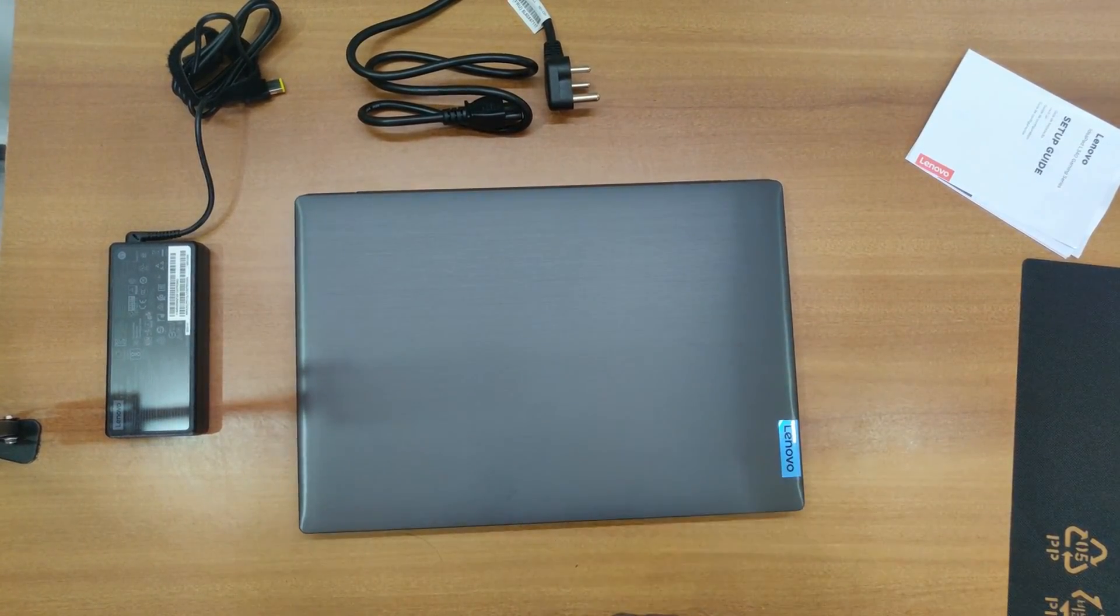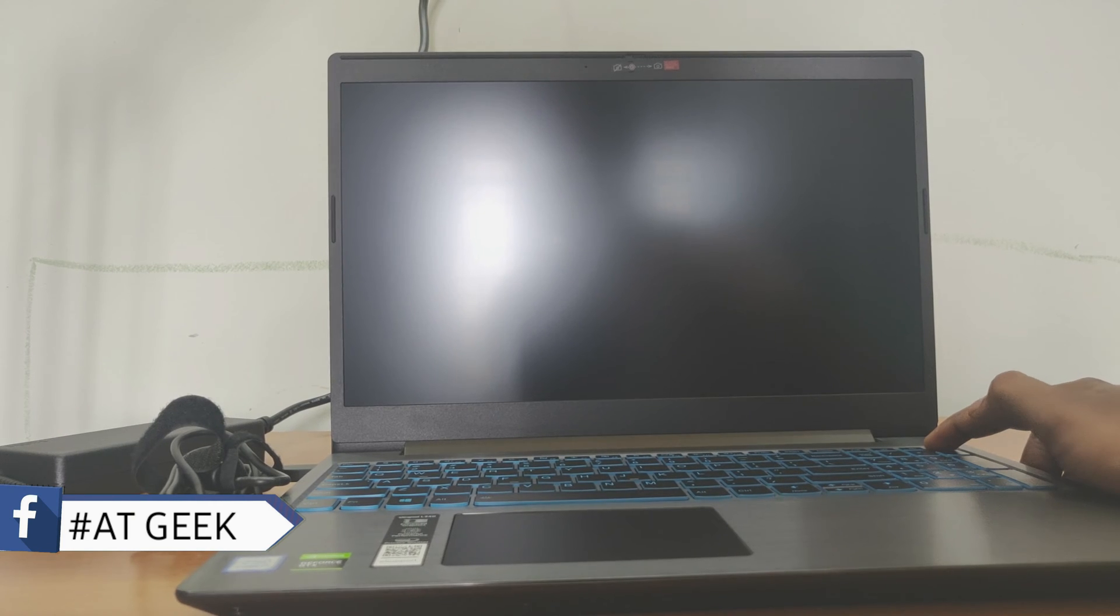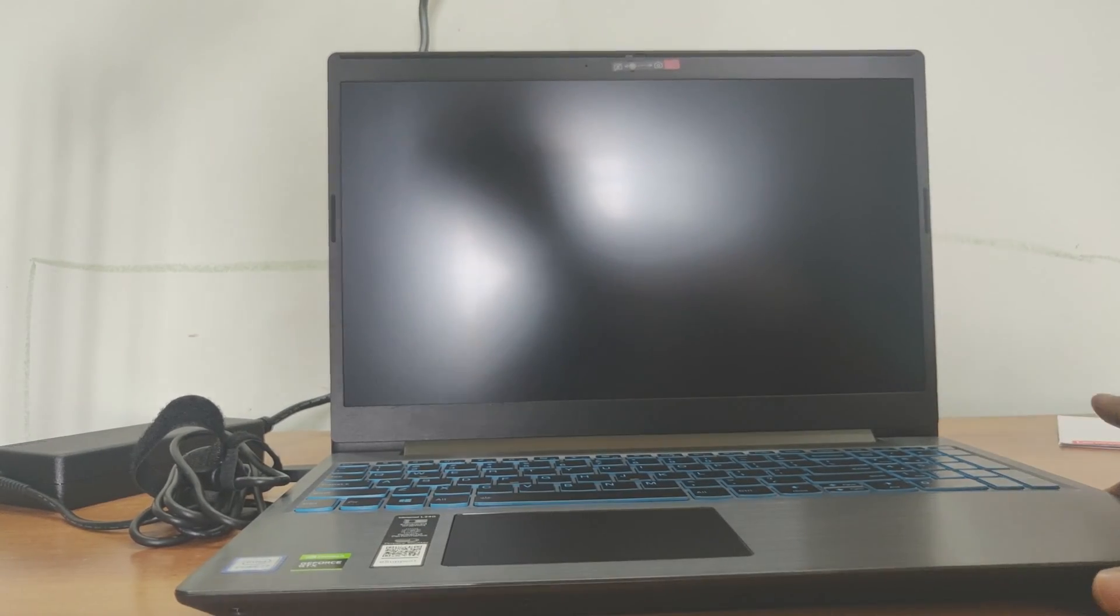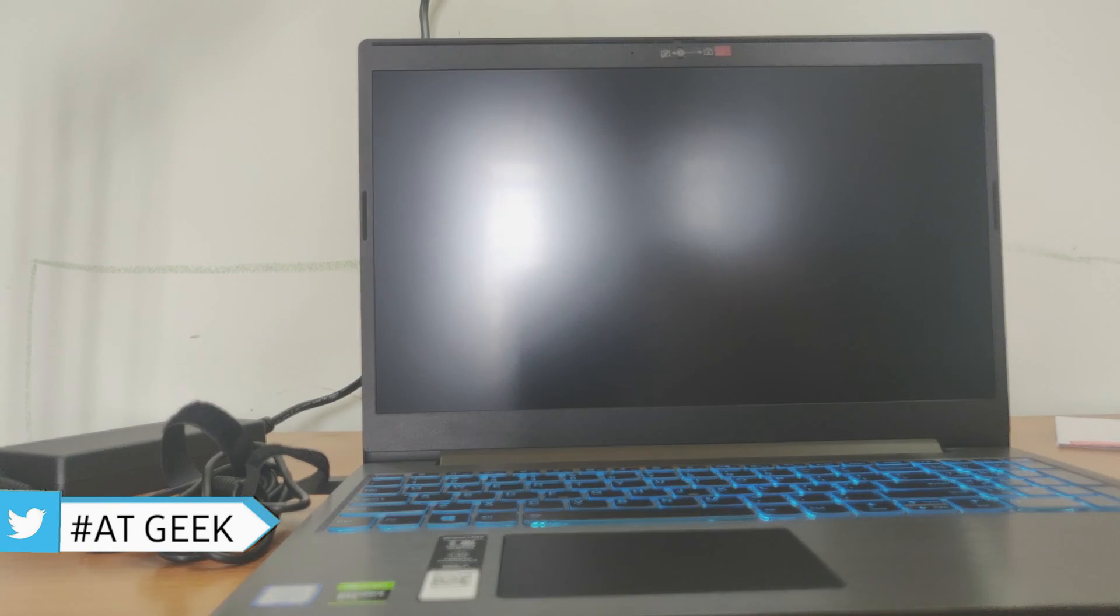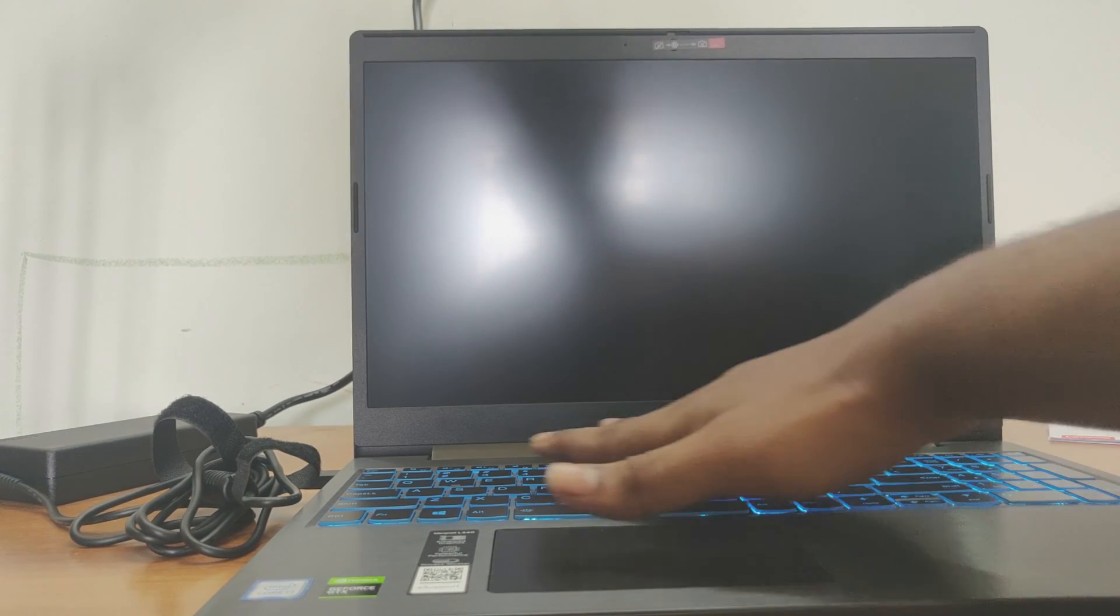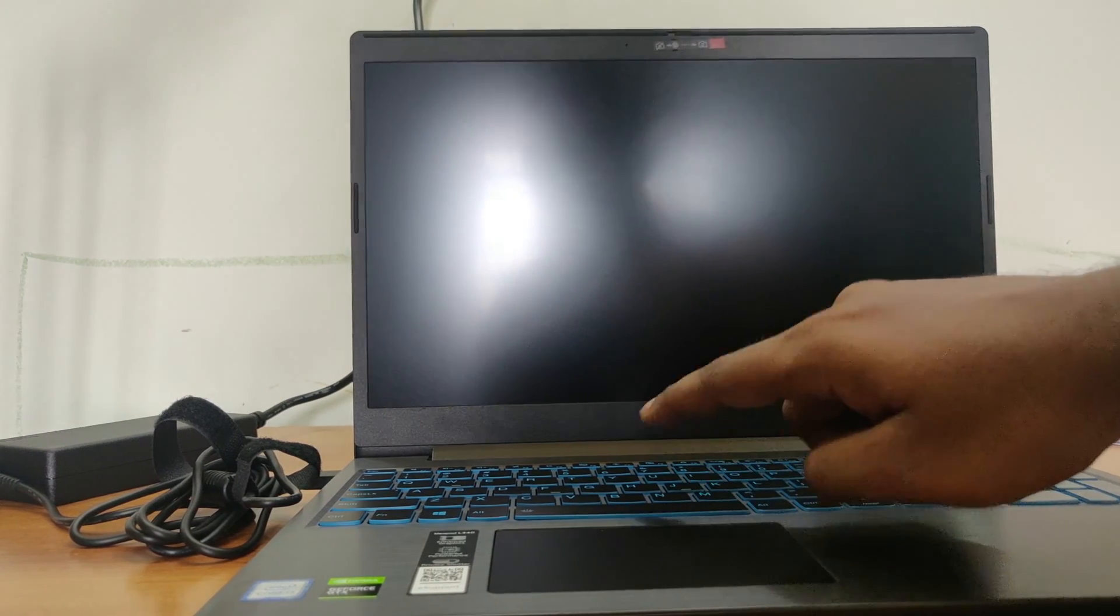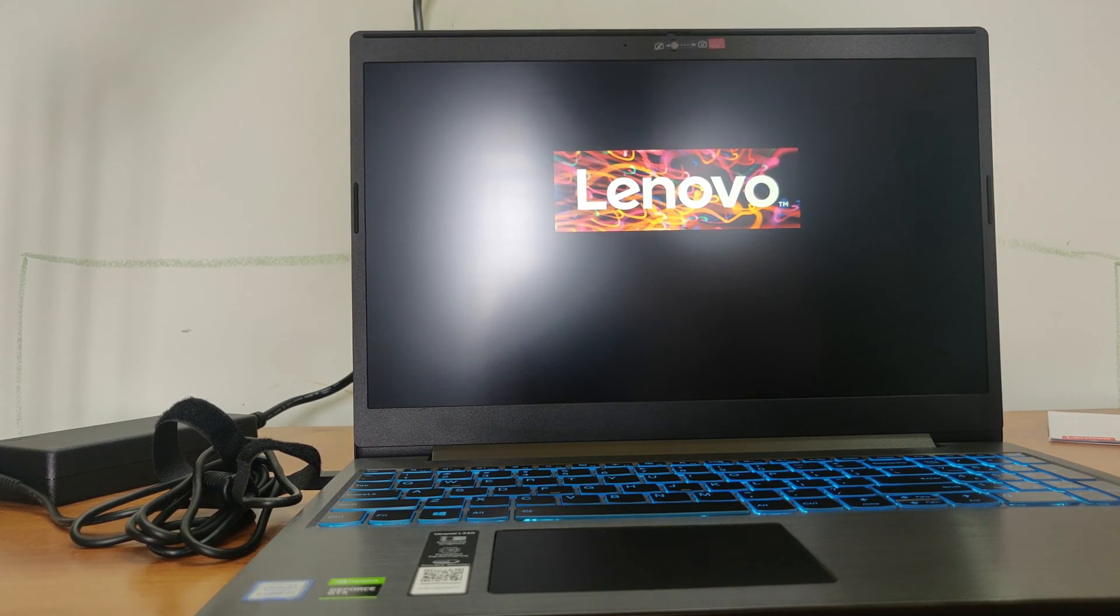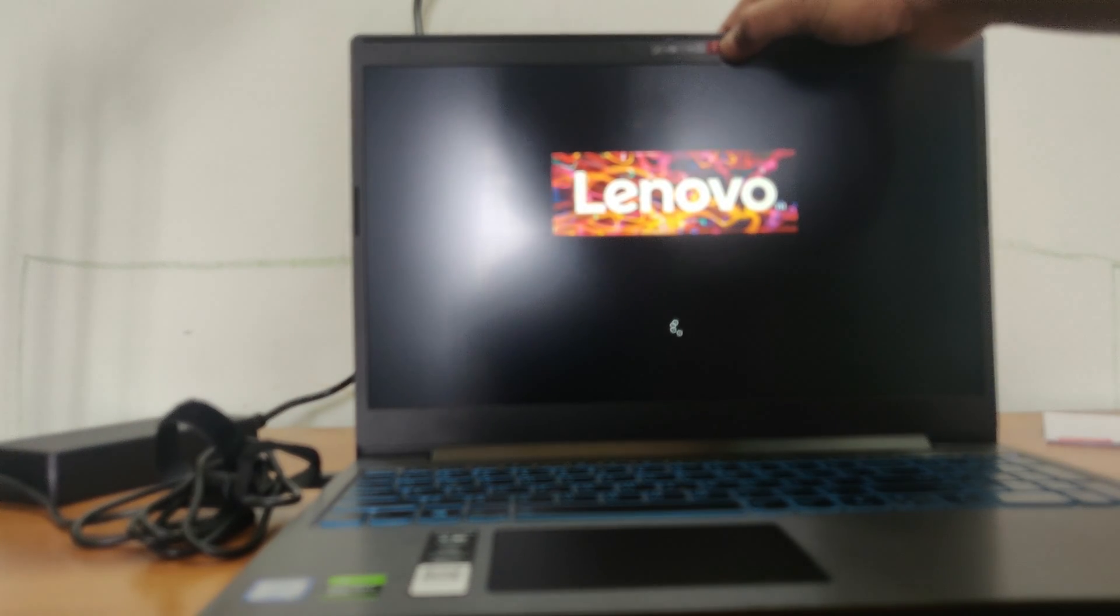Now let's boot the system and see how it works. Now I am booting the system and let's see how it starts. Here we have the keyboard with the lighting backlight keyboard and it turns only into blue color. We get the Lenovo branding and let's tear off the sticker.